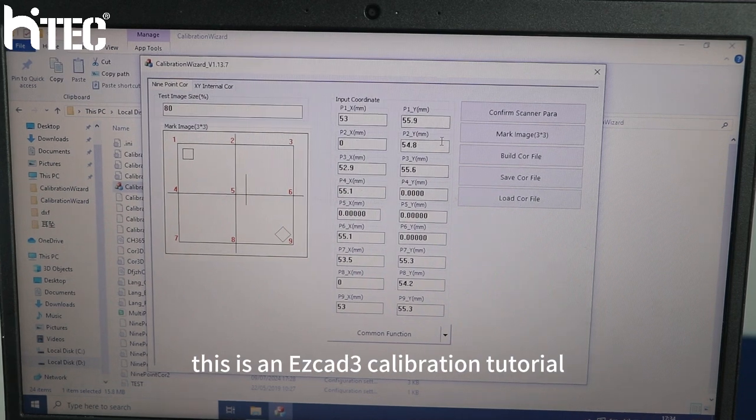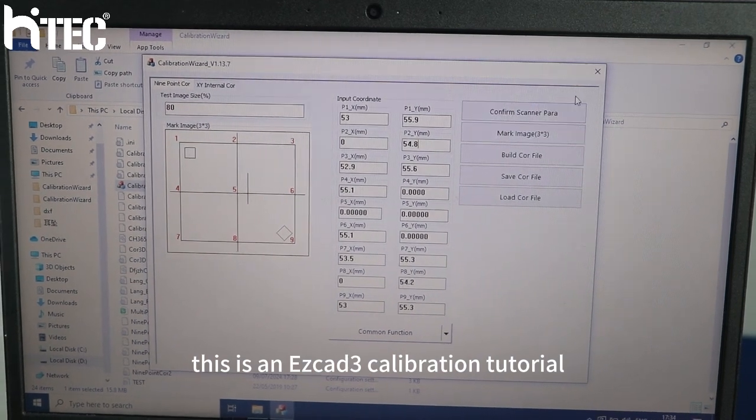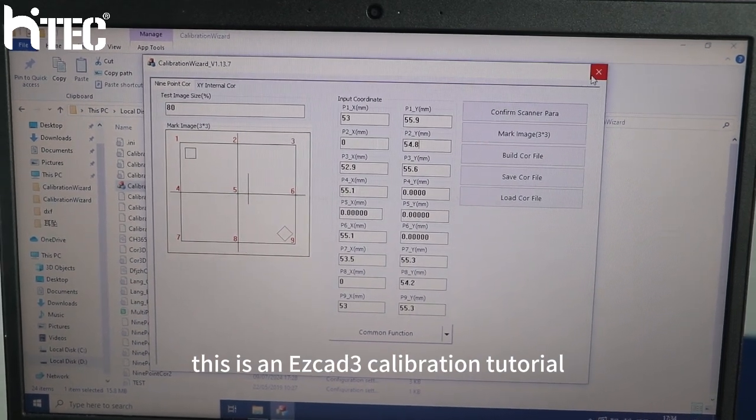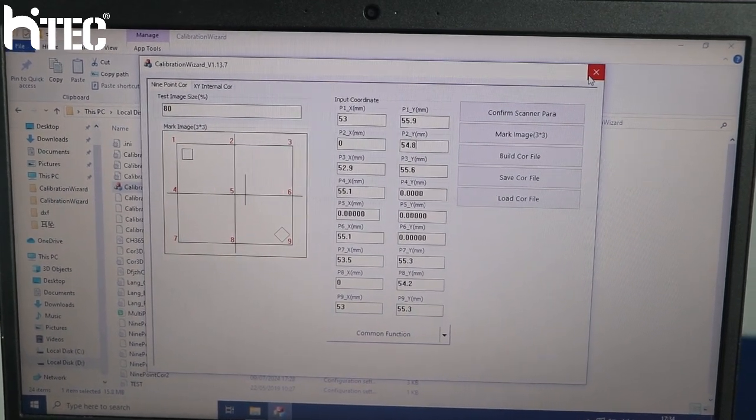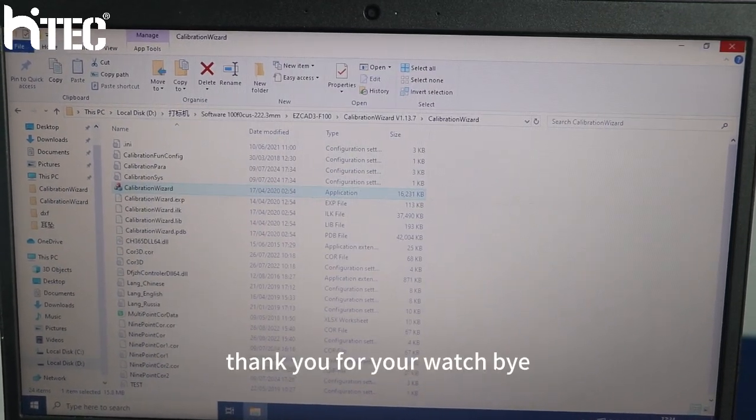This is EasyCut3 calibration tutorial. Thank you for watching. Bye, I'll see you next time.